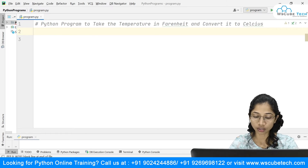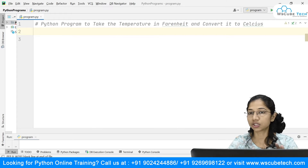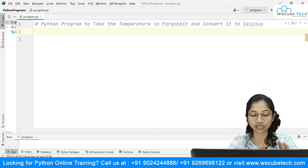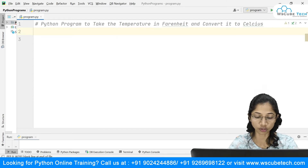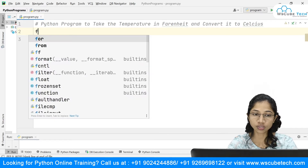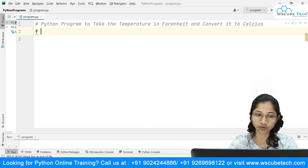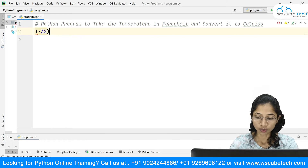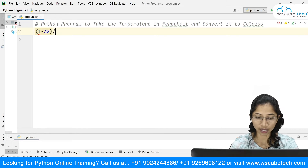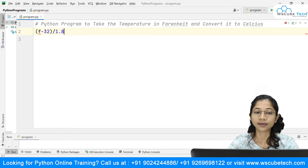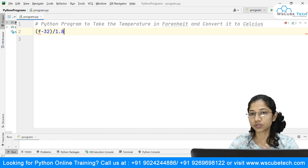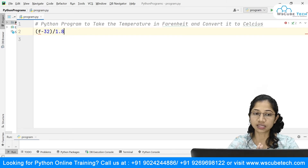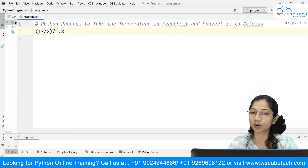In order to convert the temperature from Fahrenheit to Celsius, we have a formula: when the user gives the temperature in Fahrenheit, we need to subtract 32 and then divide it by 1.8. This is the formula to convert from Fahrenheit to Celsius and we are going to apply this formula.